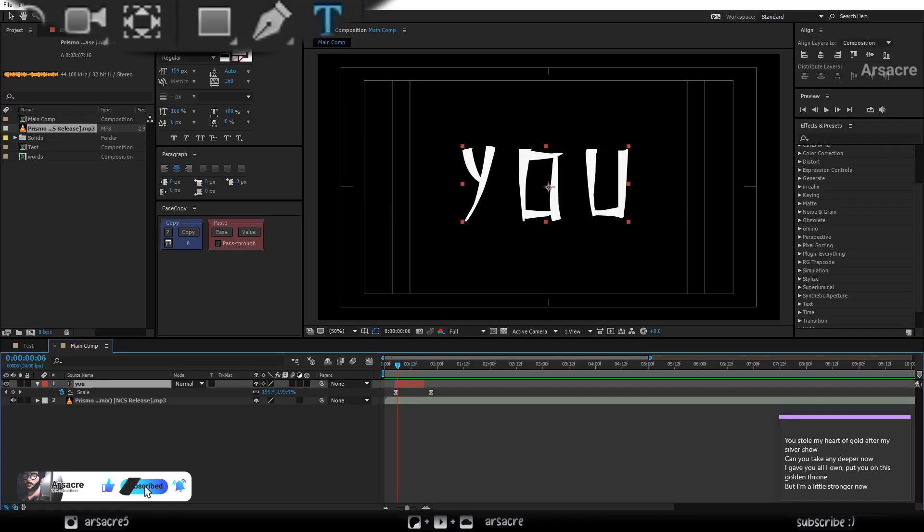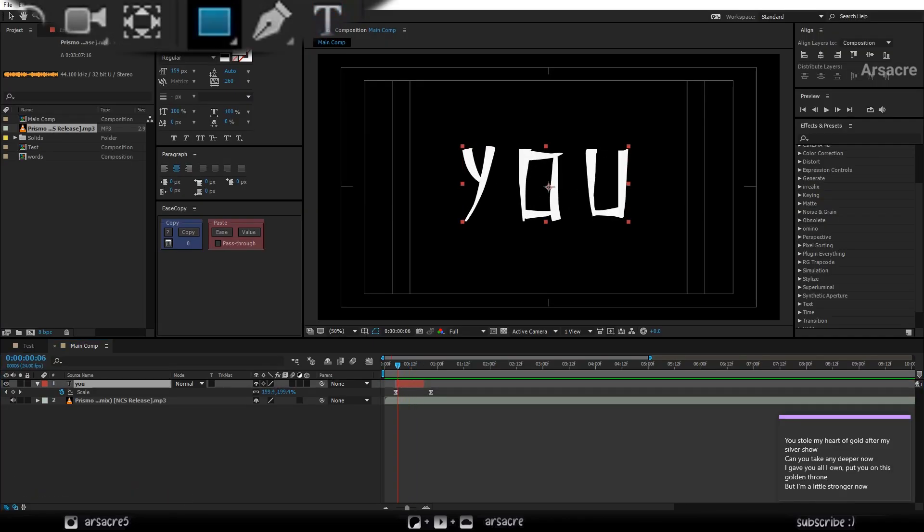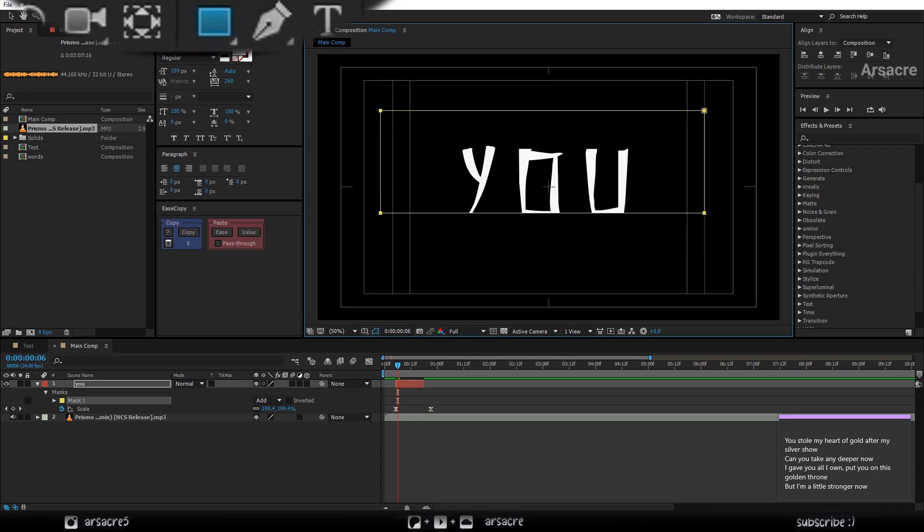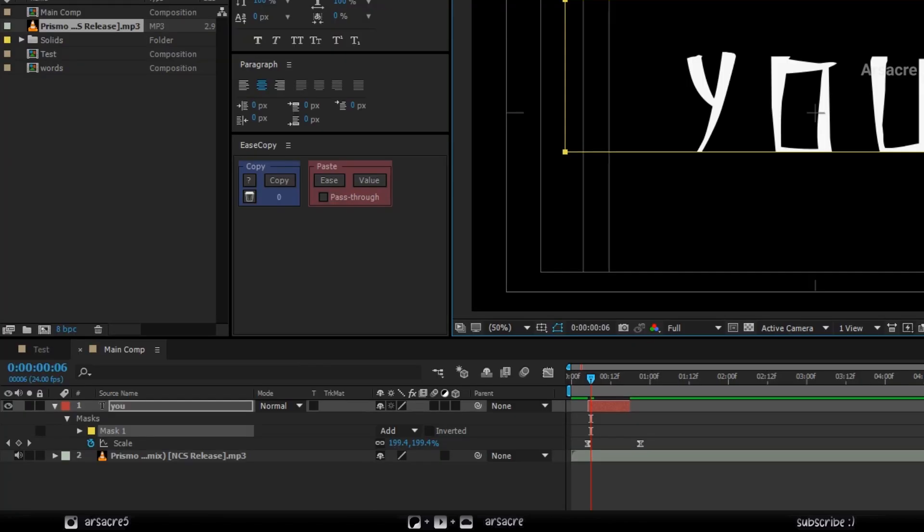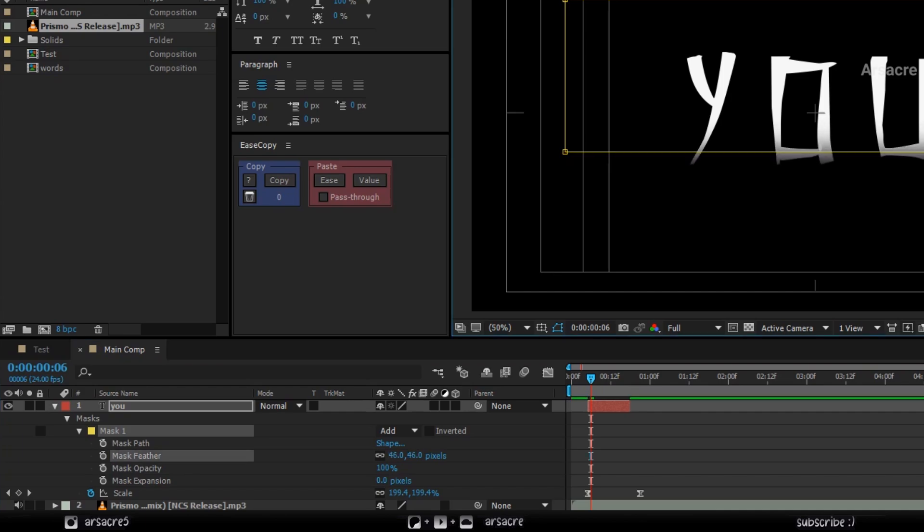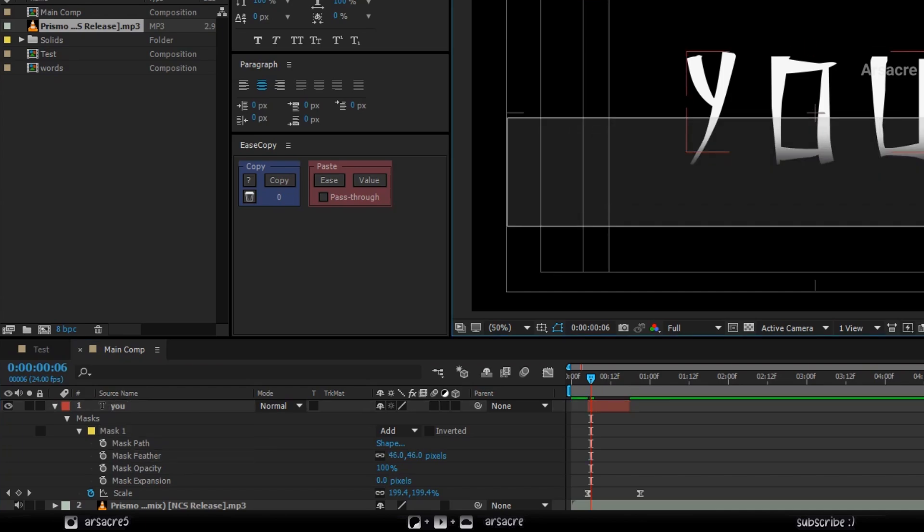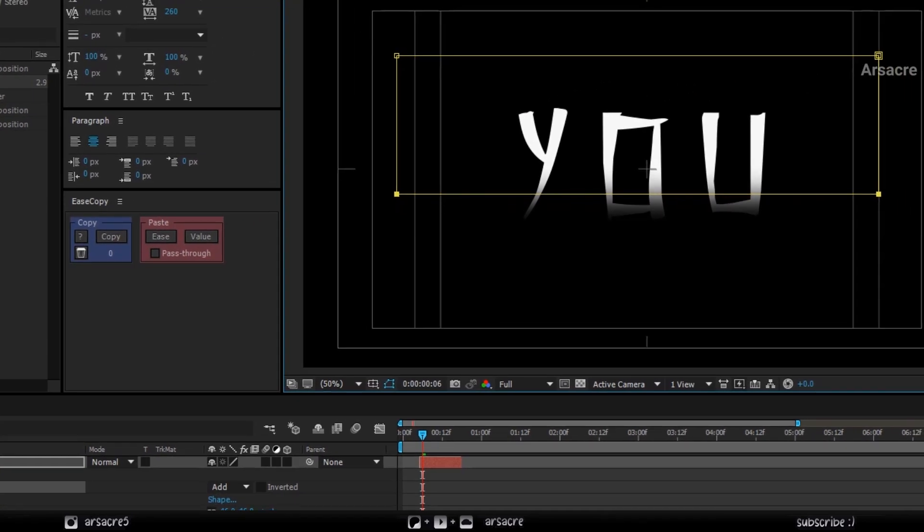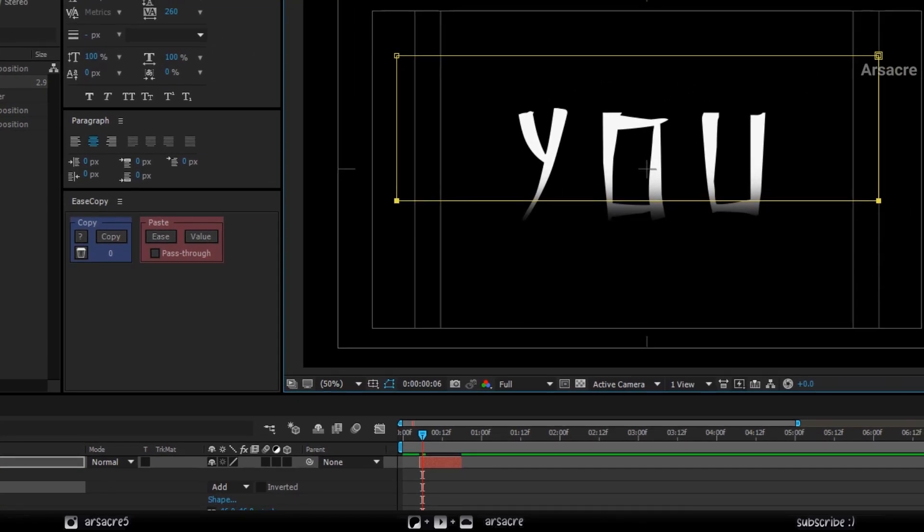While the layer is selected, I will pick a shape tool and draw a mask over my text. Make sure it is cutting some text from the bottom. Then under mask 1, increase the mask feather to soften the cut. It gives a faded look. Adjust the mask rectangle to your liking.